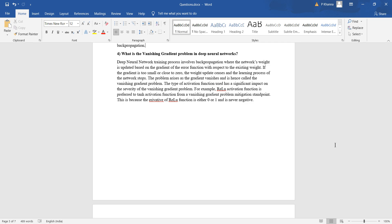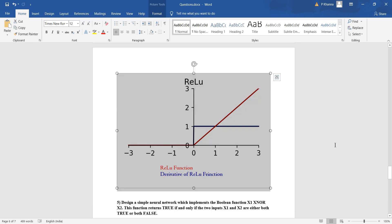This is because the derivative of the ReLU function is either zero or one and is never negative. The vanishing gradient problem occurs when the derivative becomes so small or close to zero that the impact of the gradient becomes almost zero. To avoid that, we need to choose the activation function properly, and ReLU is commonly preferred in these scenarios. The red graph shows the actual ReLU function and the blue graph shows its derivative: zero for all x less than zero, and one for all x greater than zero.